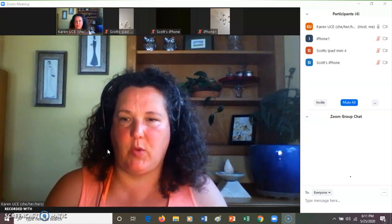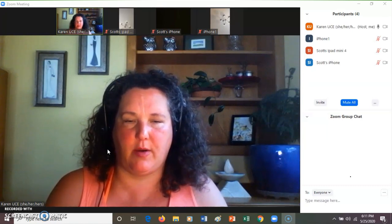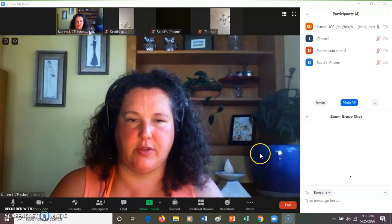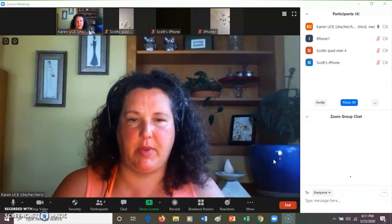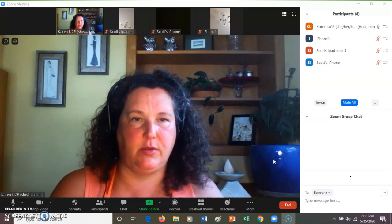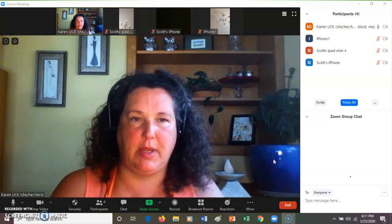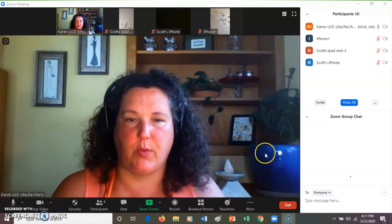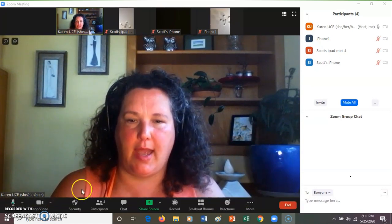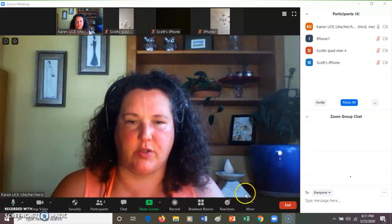Hi, I'm going to show how to share screens for people that want to do a Zoom meeting or a Sunday service or whatever and share a screen.